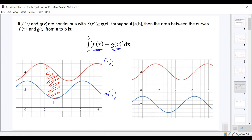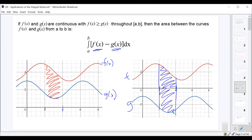This approach works whether one function is above the x-axis, the other is below, or the functions are crossing through the x-axis. As long as f(x) is always above g(x) on the interval, you can do the integral from a to b of f minus g. If the two functions intersect each other on the interval, we'll need to separate it into multiple integrals — we'll see some of those later.